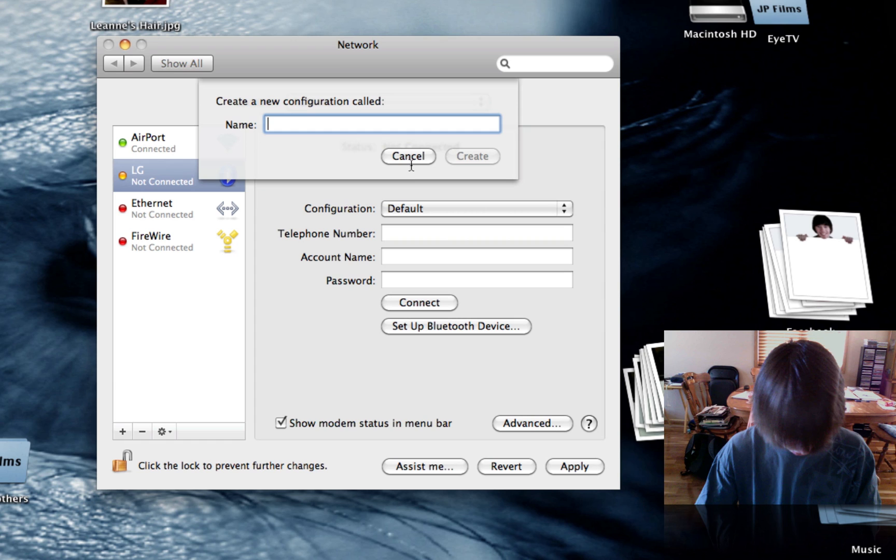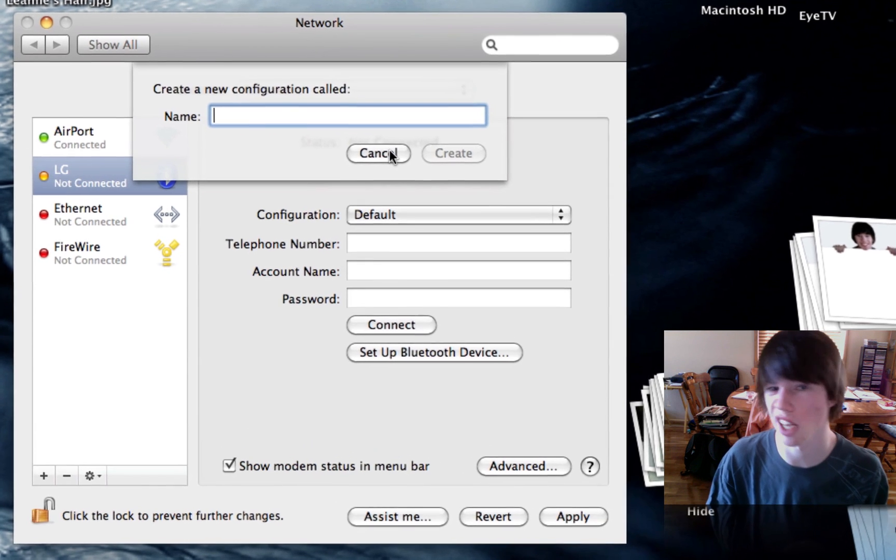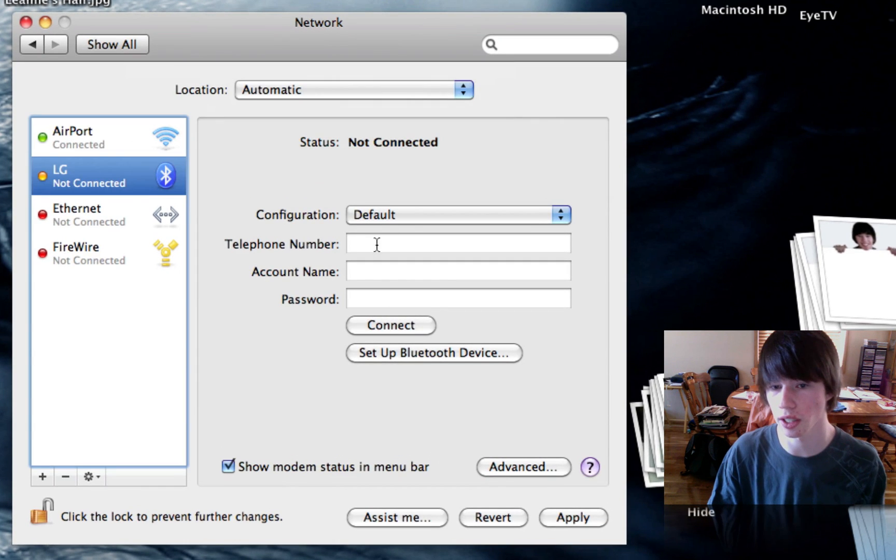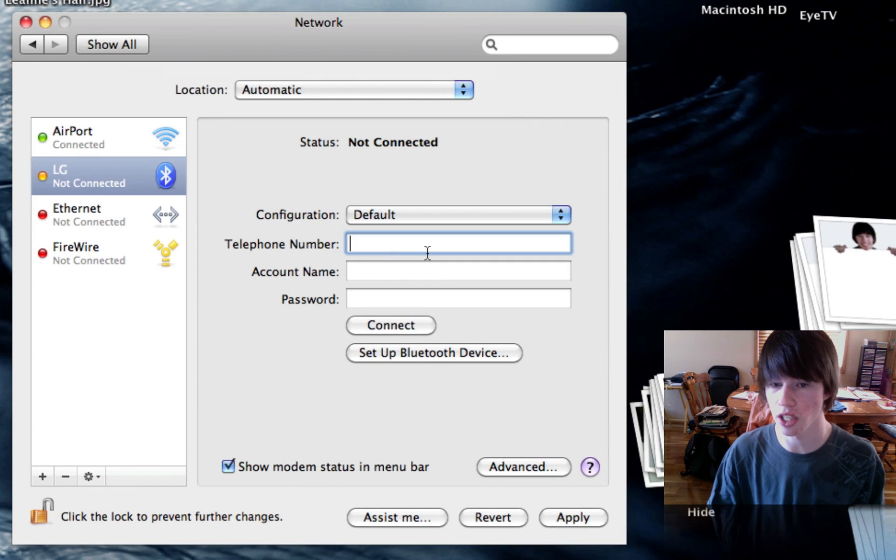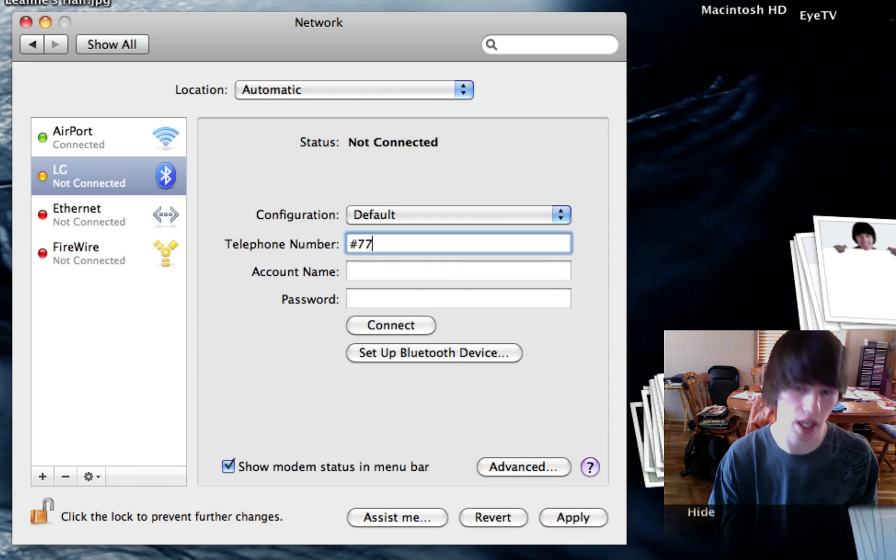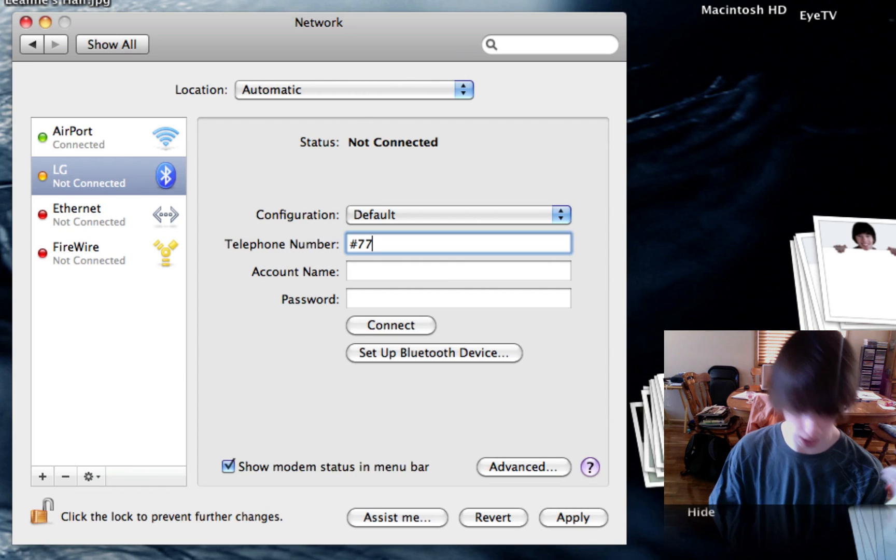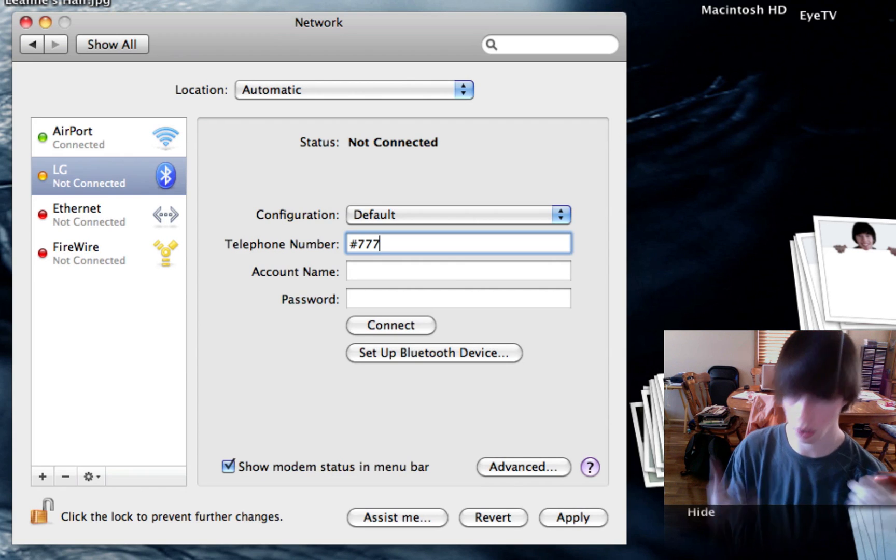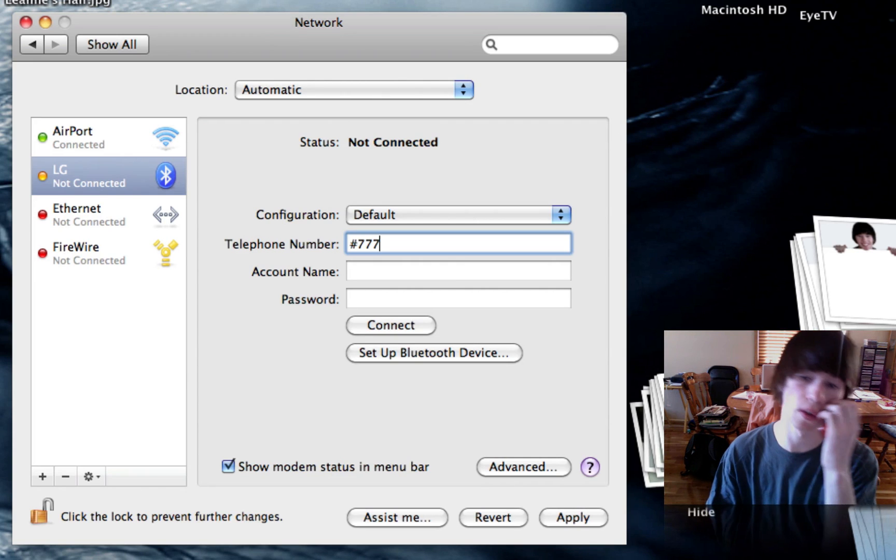Call it... Or, actually, sorry. You don't have to add a configuration. Hit cancel. The telephone number is pound 777. If you're with Sprint or Bell, I have found this out. Try it with yours. See if it works.